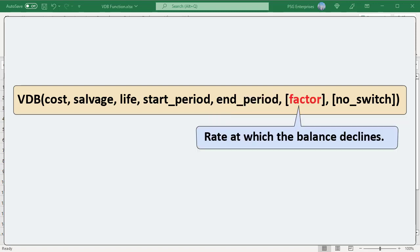Factor is an optional parameter — the rate at which the balance declines. If omitted, it is assumed to be 2, corresponding to the double declining balance method.